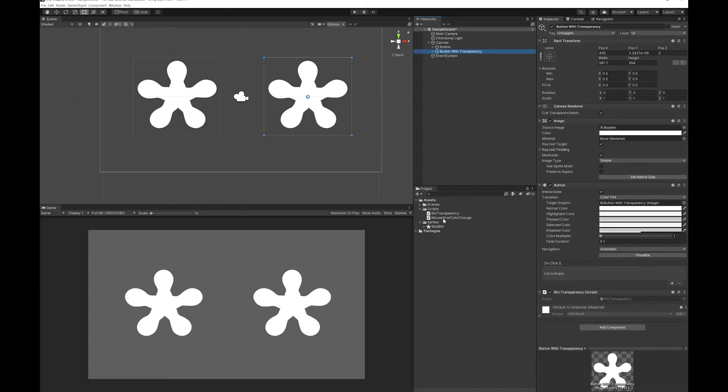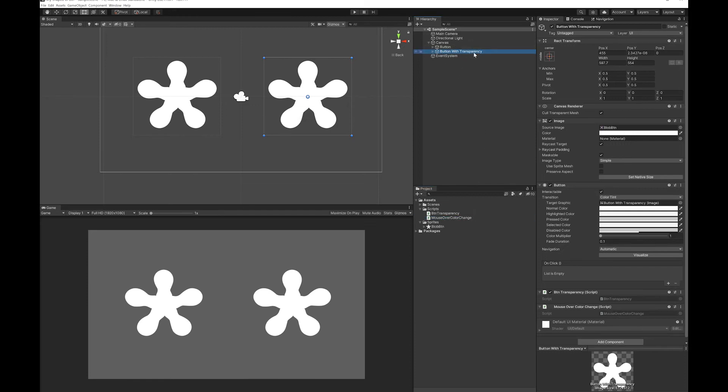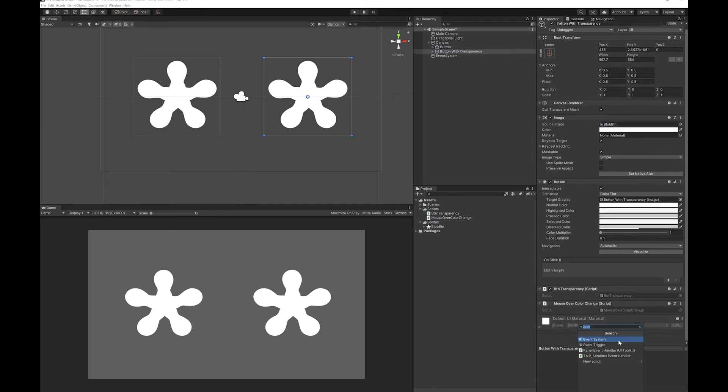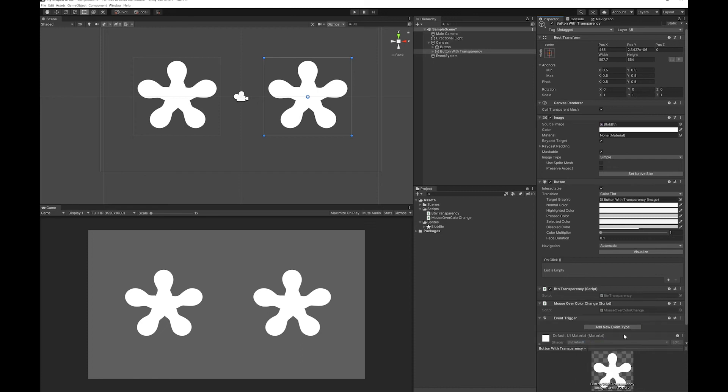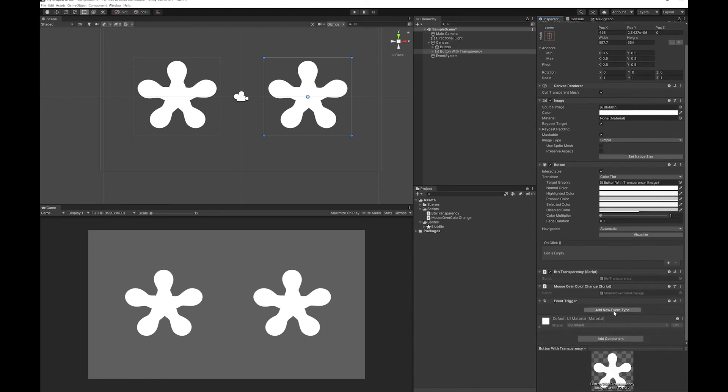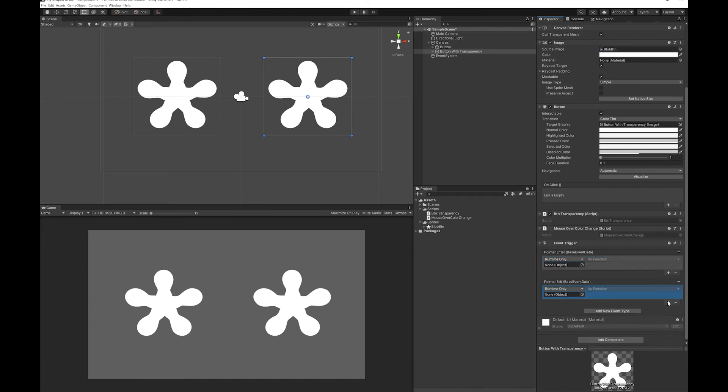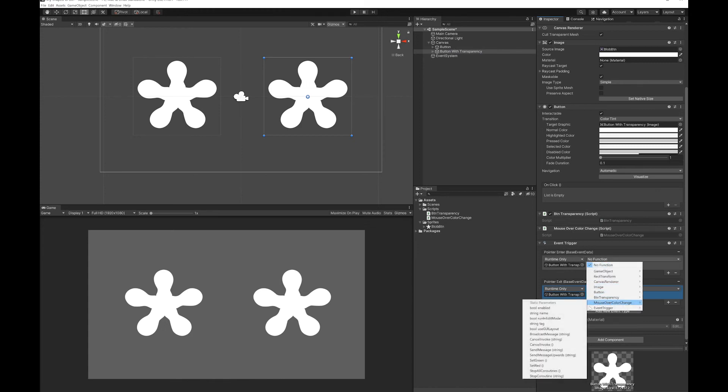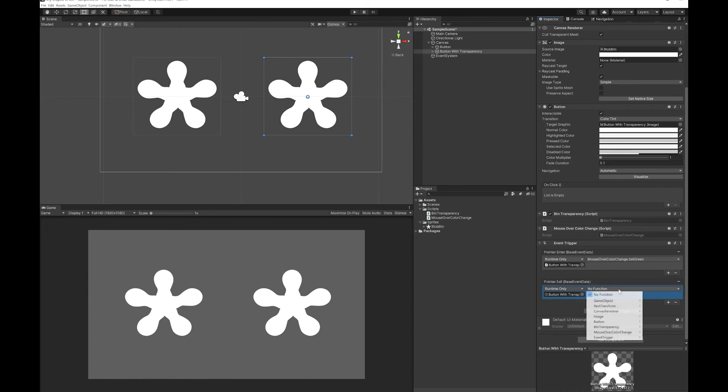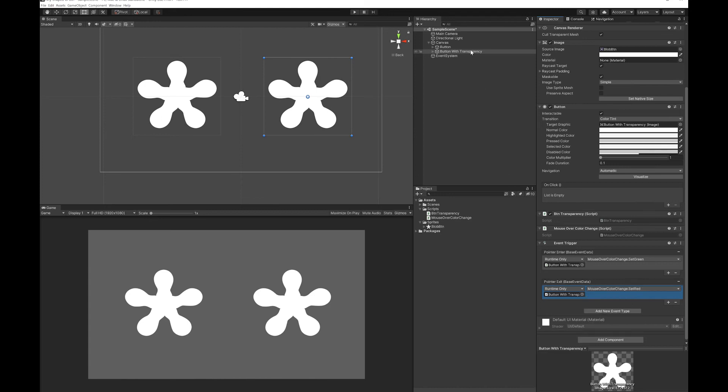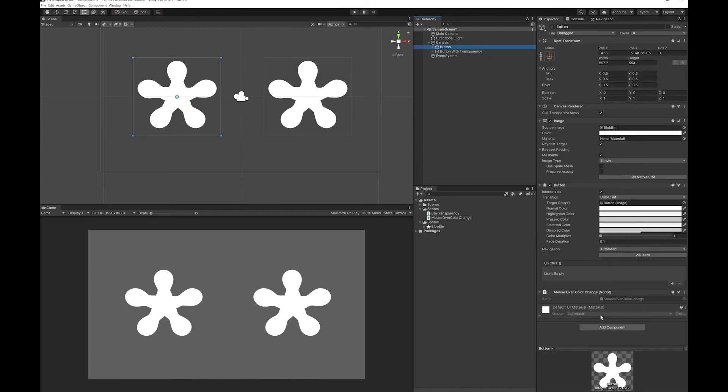So I'm going to add the mouse over color change to both buttons. And now on each button I'm going to add a component. I'm going to look for the event trigger. I'm going to add two triggers. One pointer enter and one pointer exit. I'll make a space for a function on both. And just drop this button in here. I'm going to look for the mouse over color change. And on entry I'm going to set it green. And on exit I'm going to set it red. And I'll repeat this for the button without the transparency.